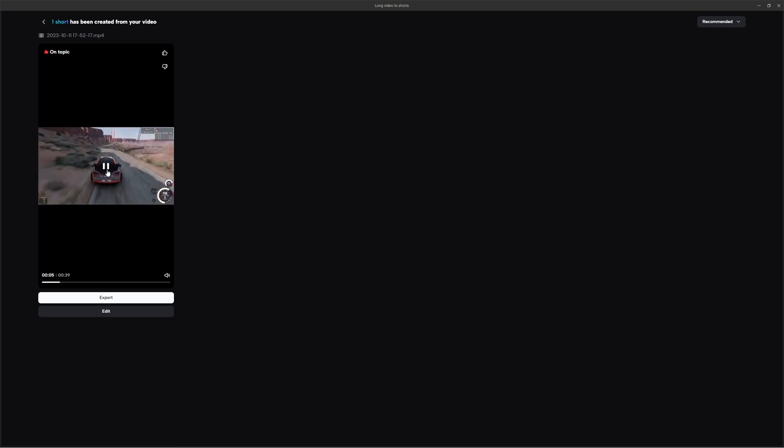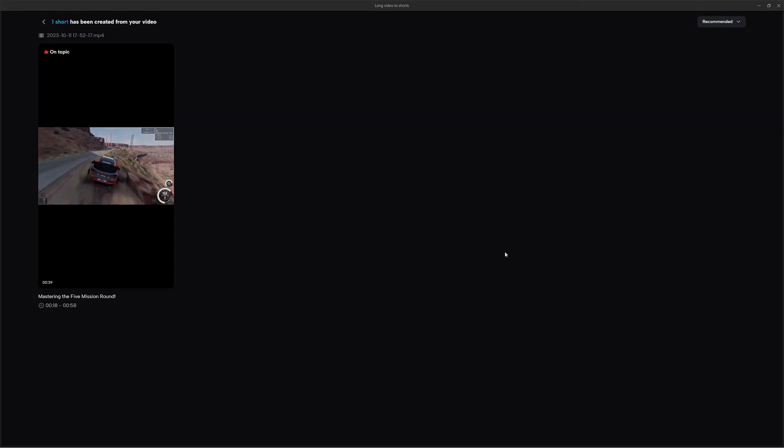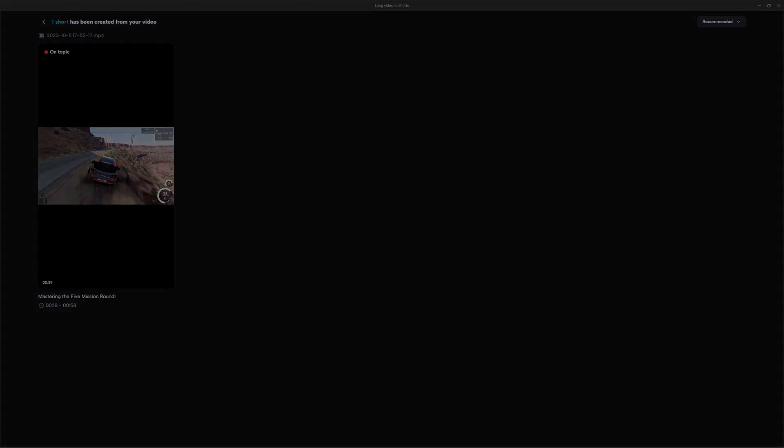So you can see it's like the best moments from the clip, and yeah, that's pretty much how you turn long videos into YouTube Shorts or TikToks for free using CapCut. Anyways, thanks for watching, make sure you like, share and subscribe, and see you in the next one. Goodbye.